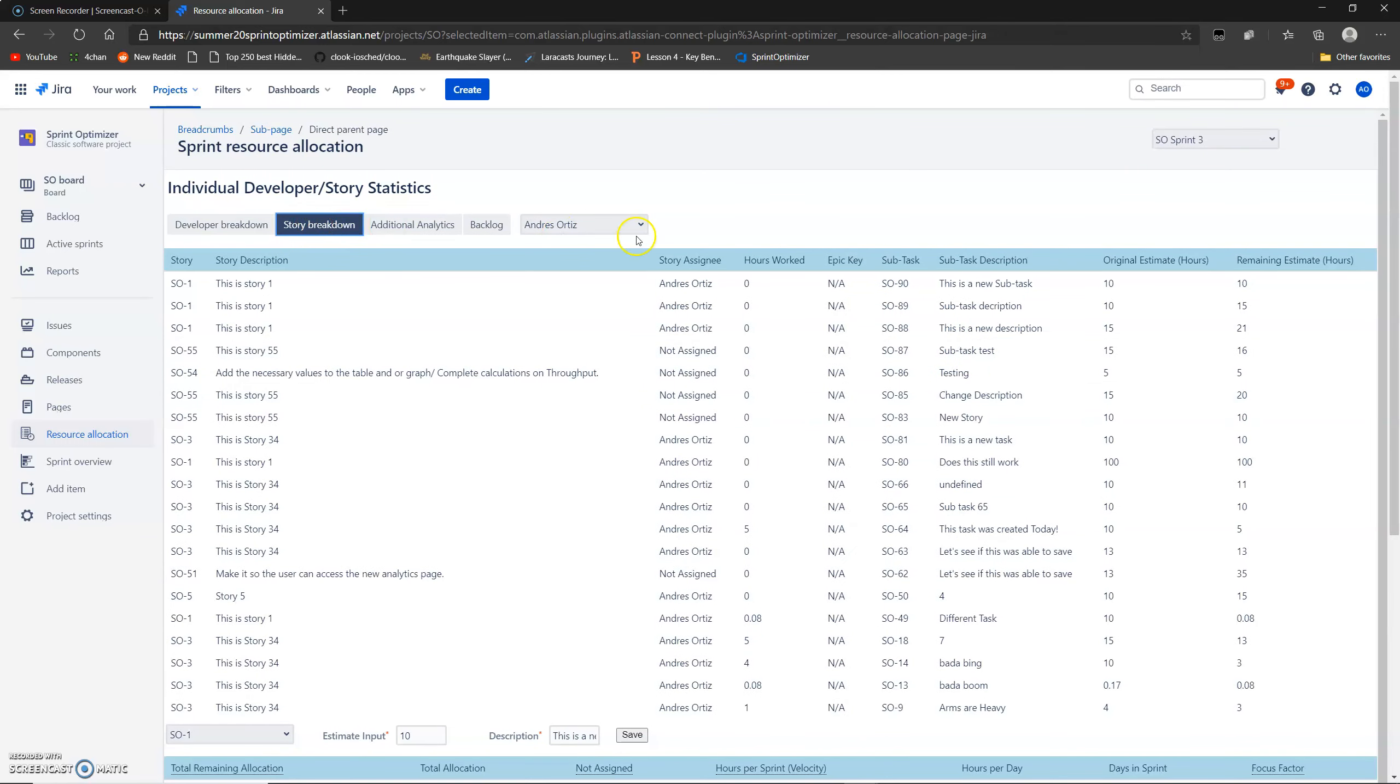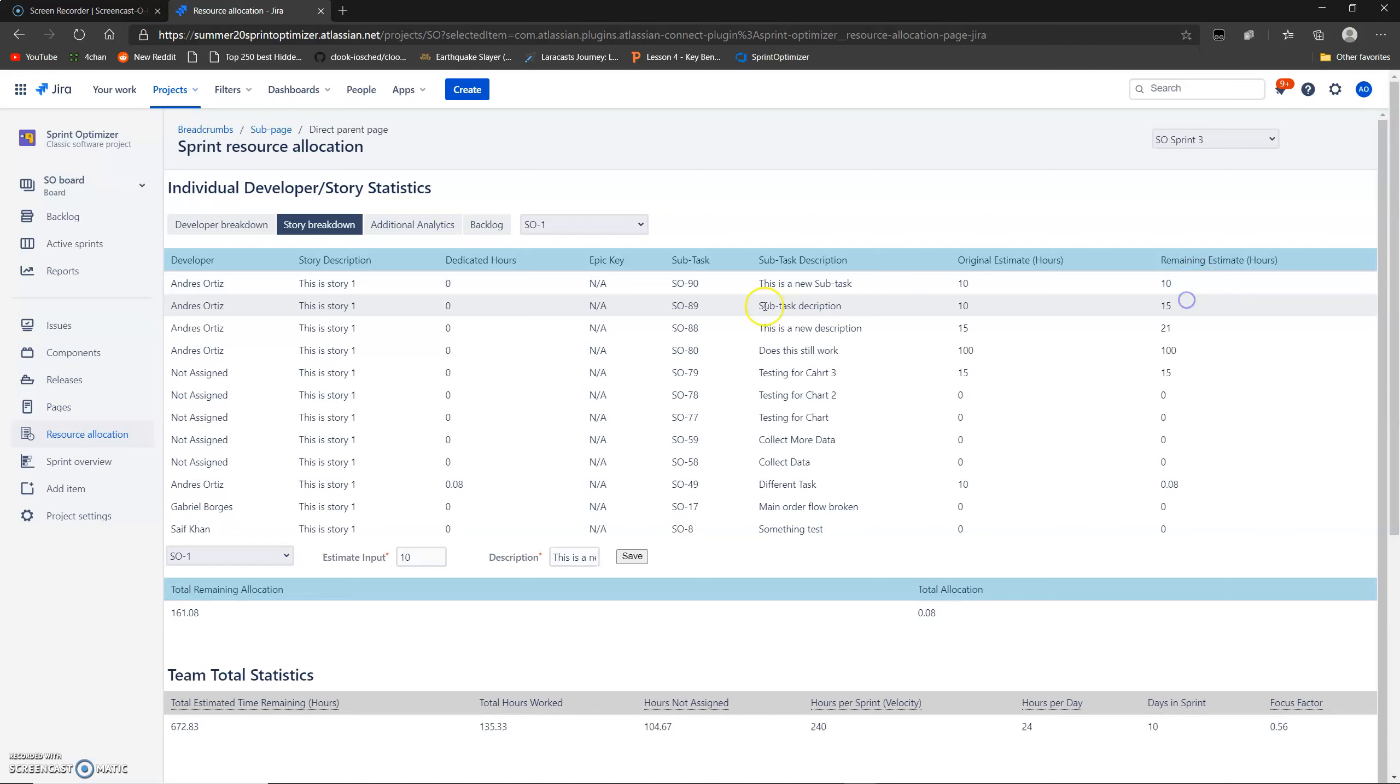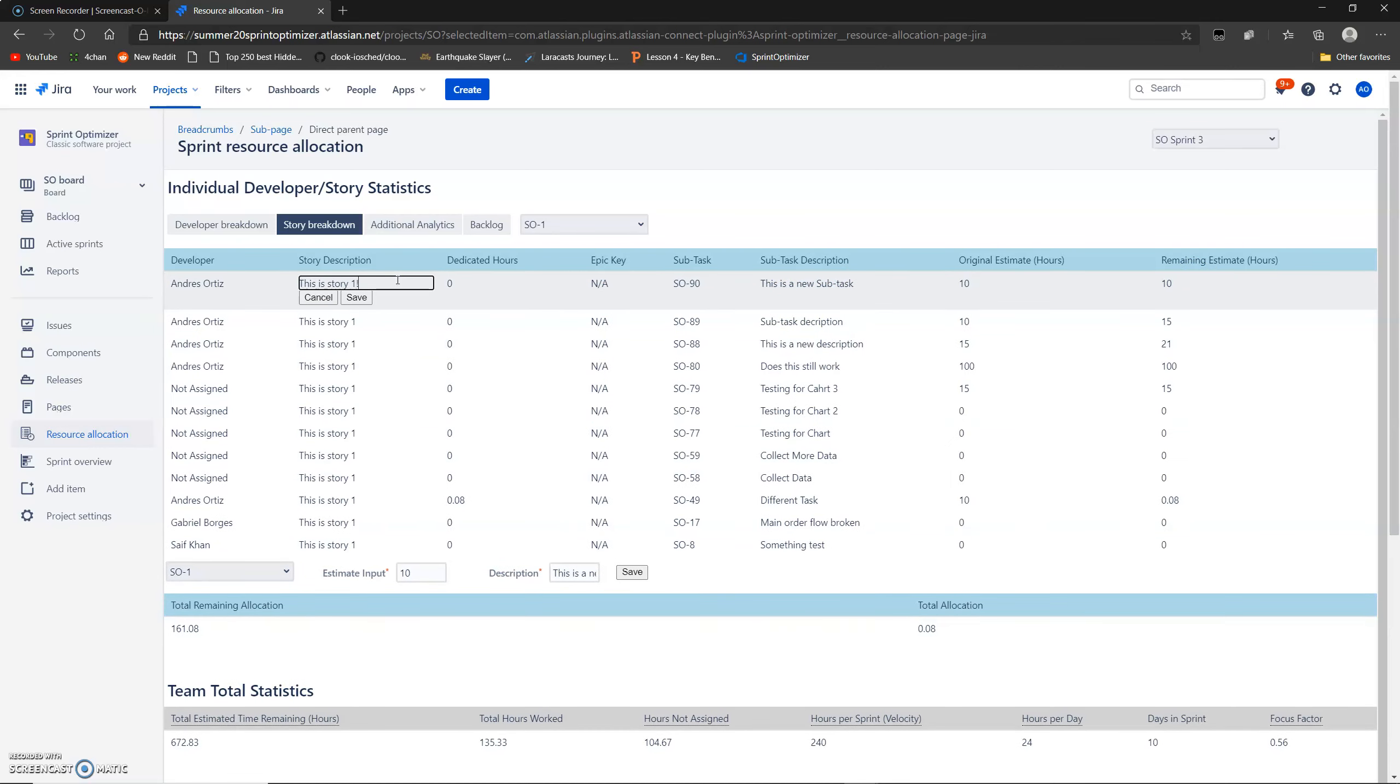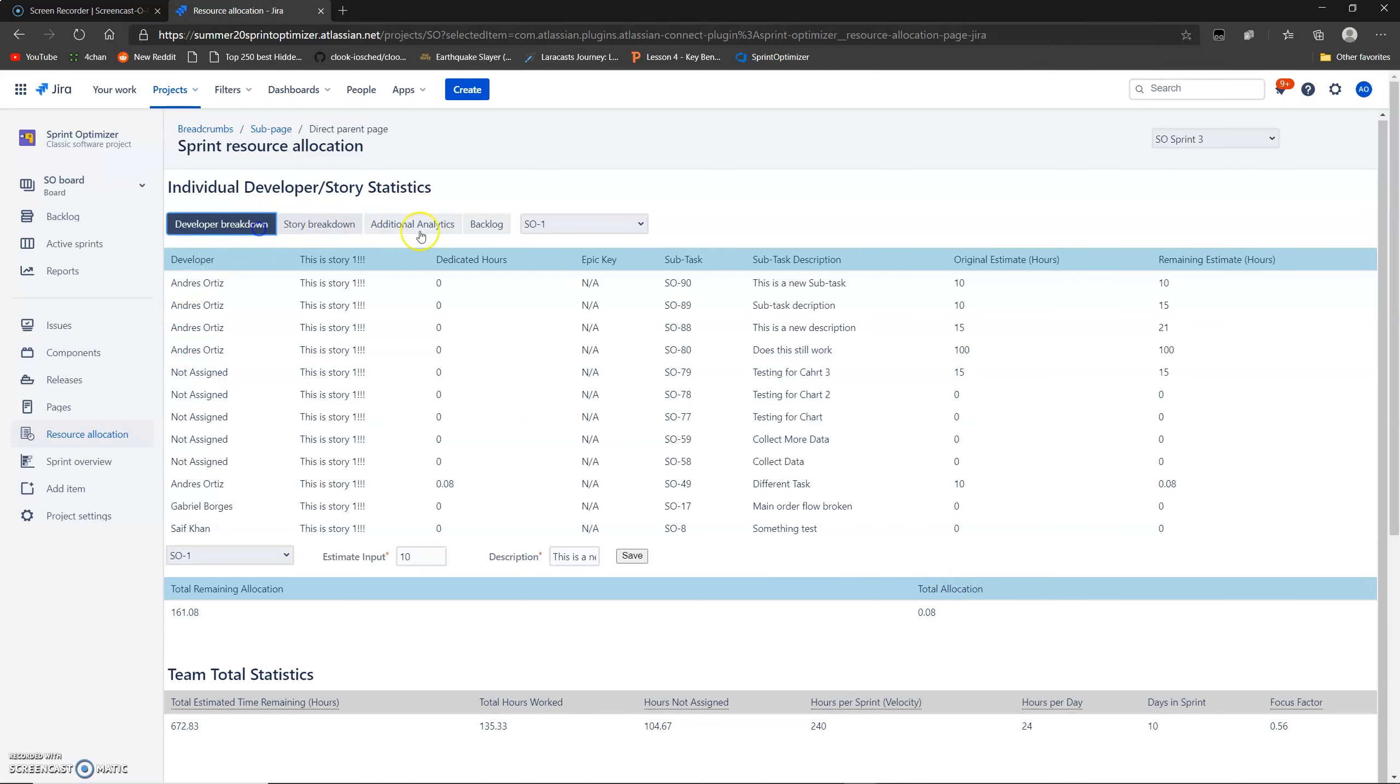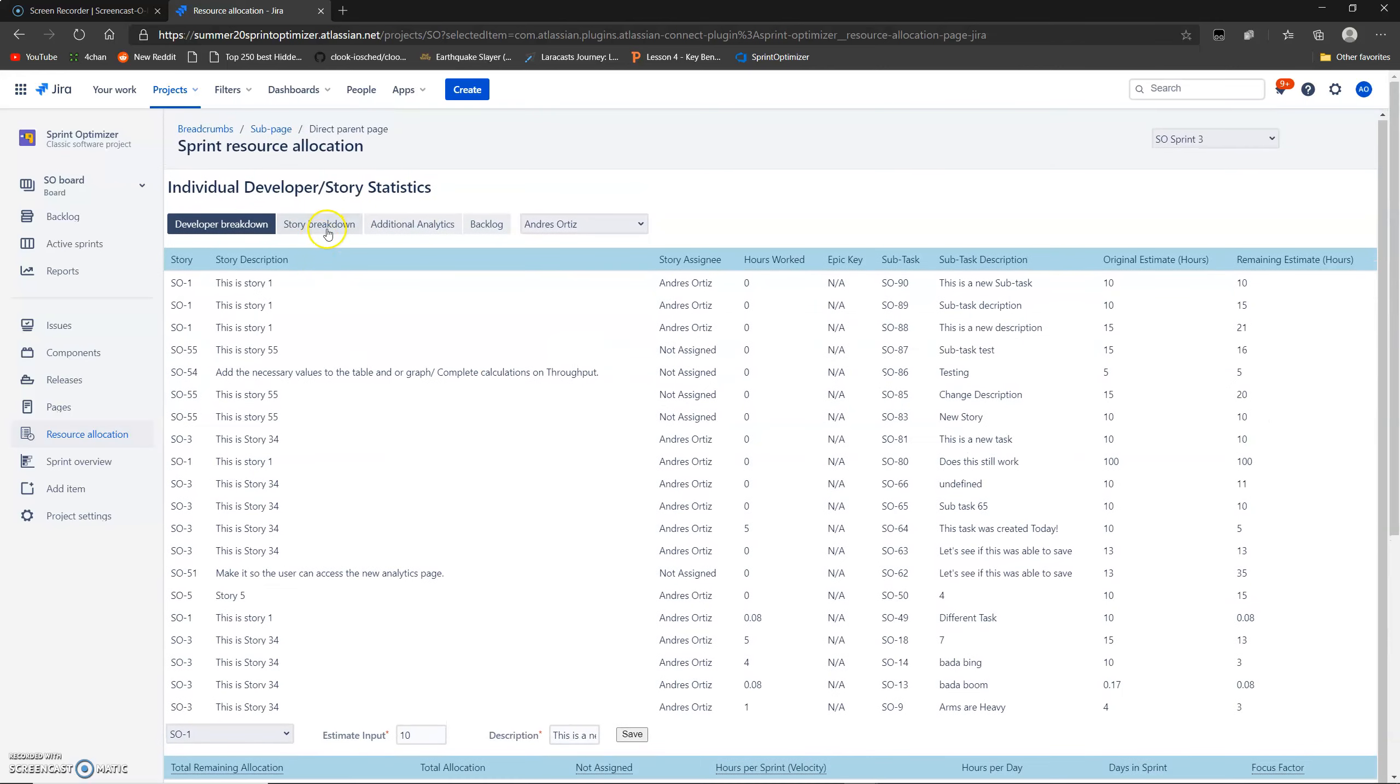Next we have story breakdown, which is very similar to this. It's basically the same thing, but the opposite. Instead of selecting developer, you select each individual story. And you can see what each subtask in this story is and who it's assigned to. And again, you can go in here and change whatever values you want. And then it'll update in real time here too. See? And again, you can add a new subtask to this story. And again, you have the statistics for the story, total statistics, and the team total statistics are still down here. So these two are very similar, but just different points of view on the same thing really.